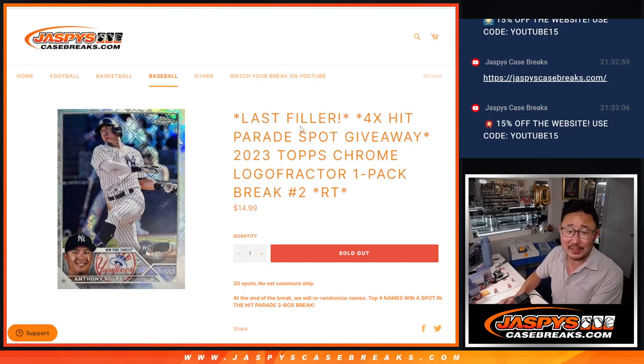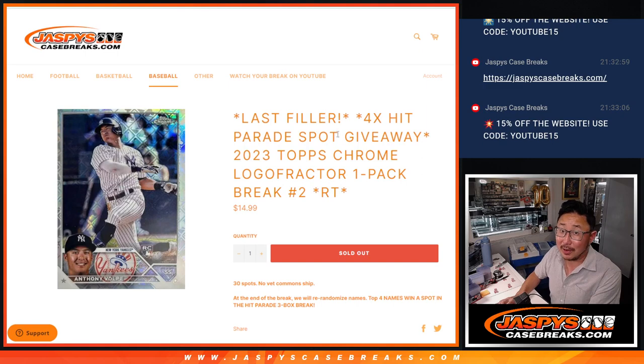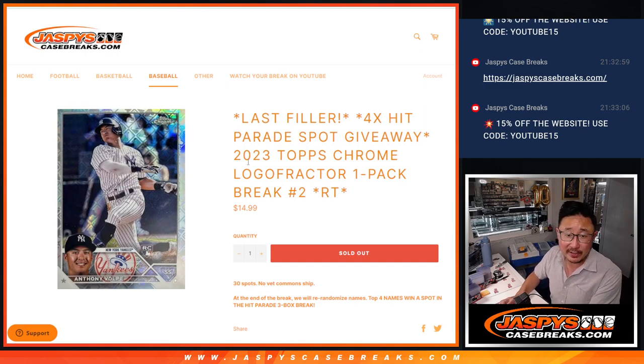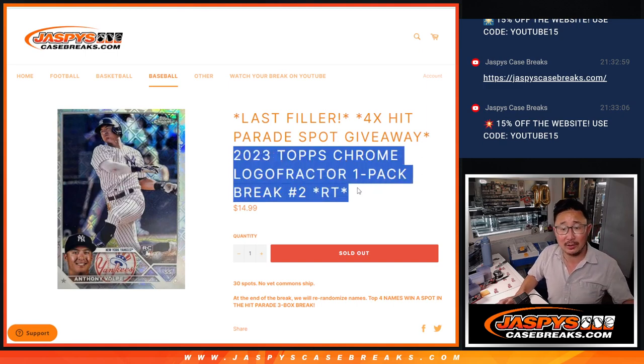Hi everyone, Joe for JazzBeastCaseBreaks.com with our last filler to unlock that hit parade break that's coming up in the next video. But first, let's do this Logo Fractor pack.